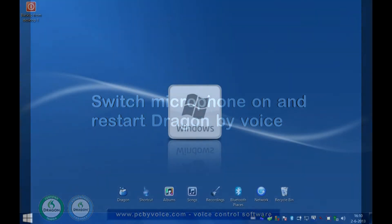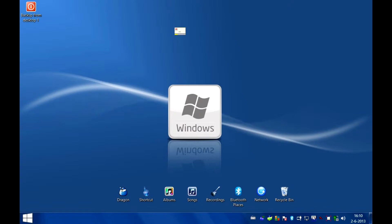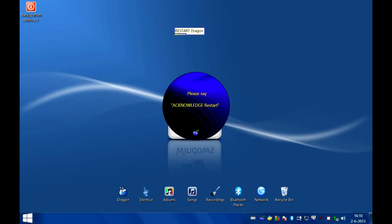Microphone off. Microphone on. Restart dragon. Acknowledge restart.